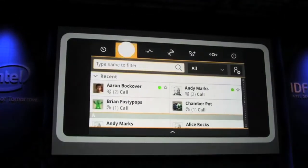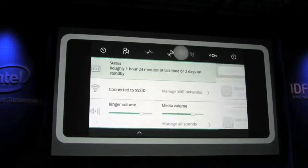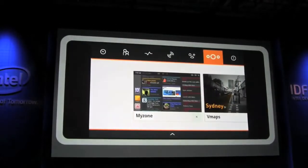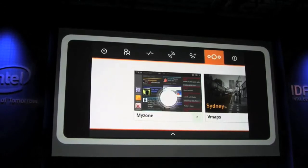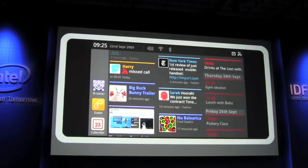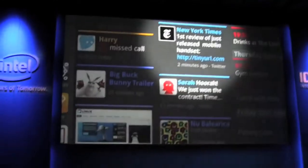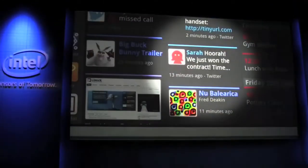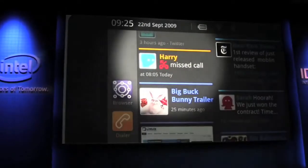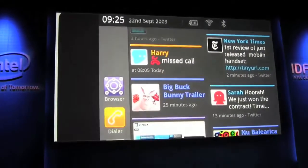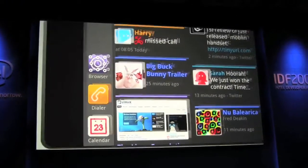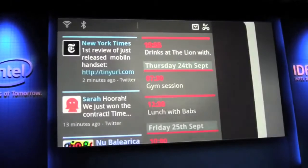This is Moblin 2.1. With its tiny Intel Atom chip, Moblin has the power and speed to run multiple applications. This is MyZone. It brings all your activities together in one dynamic space. Here you can find the latest news, updates from your social networks, as well as catch up on any missed calls, view recently accessed media, and see your upcoming tasks and events.